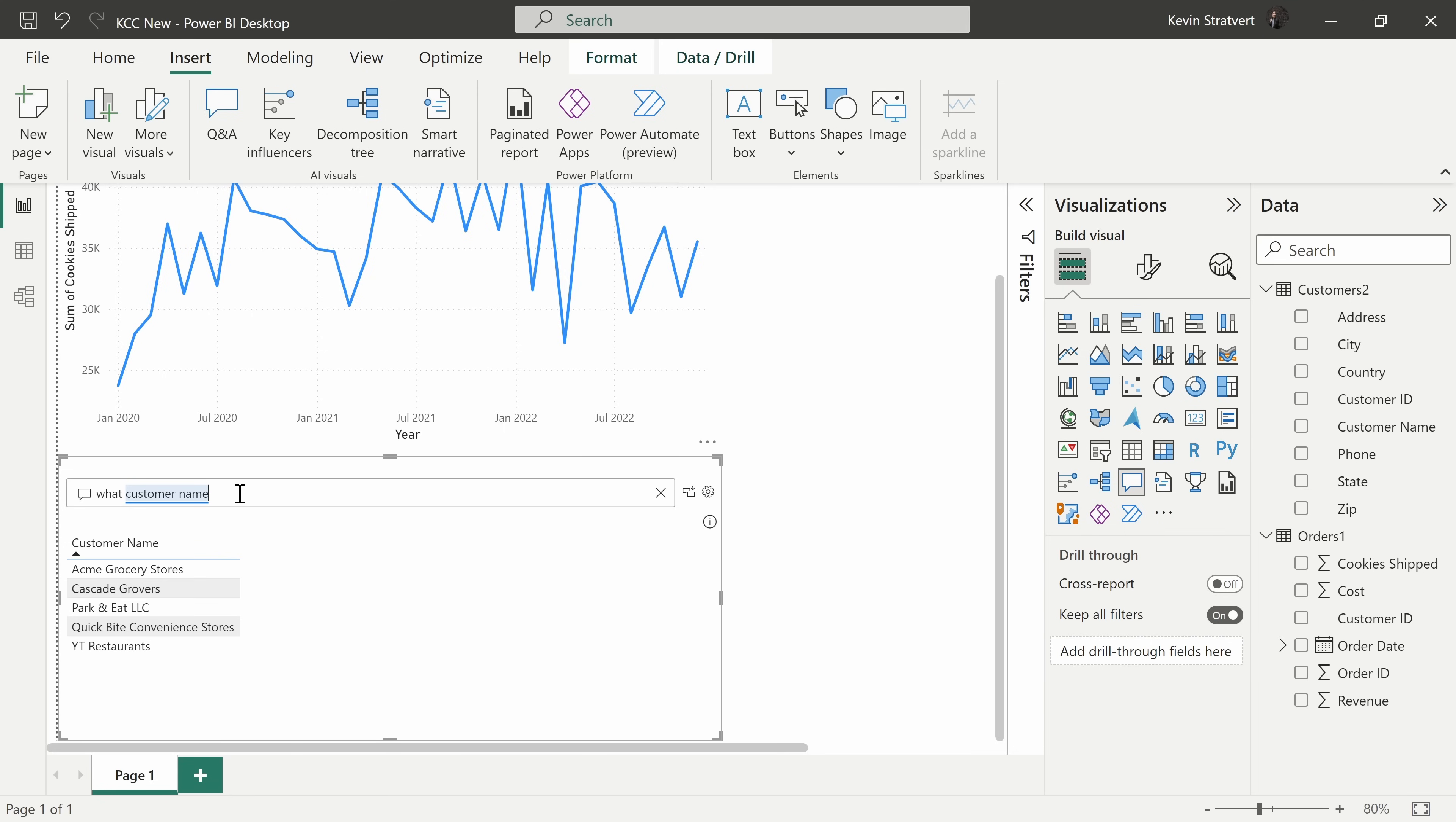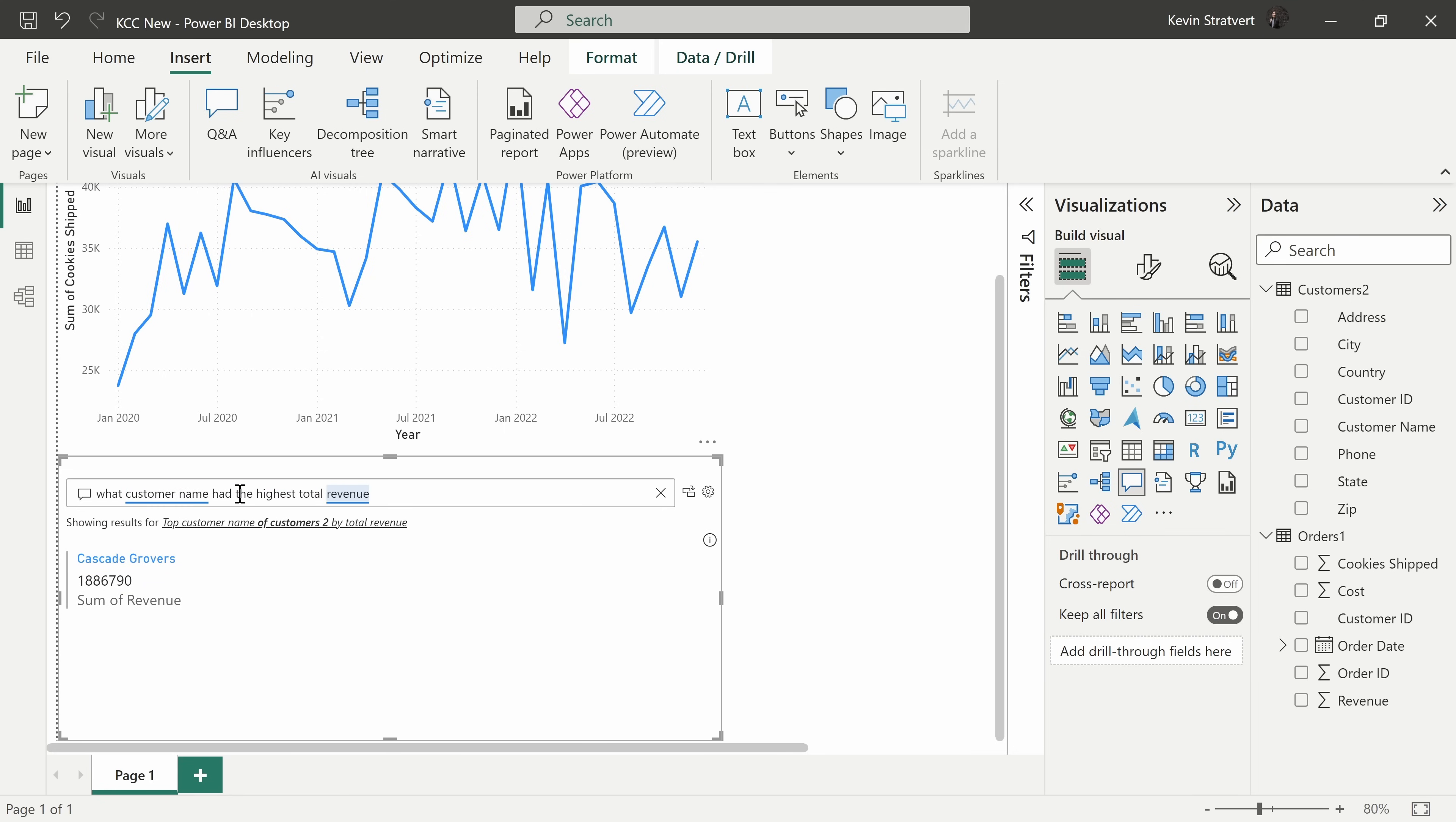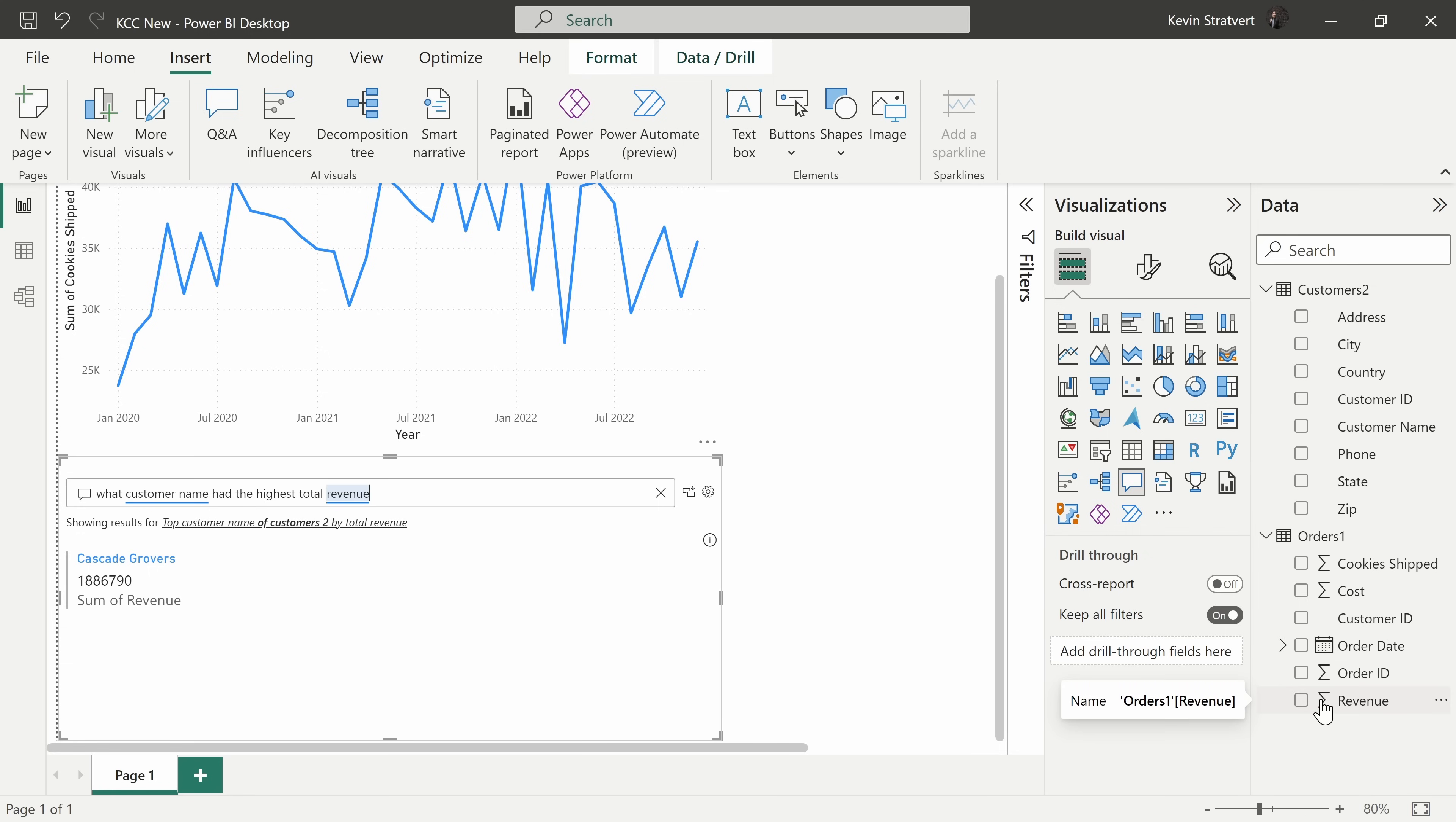What customer name had the highest total revenue? And I'll hit enter and right there I can see that it was Cascade Grovers with almost 2 million total revenue. And here too, we also see that revenue is underlined in blue. That's because over here on the right hand side, that is also one of my fields.